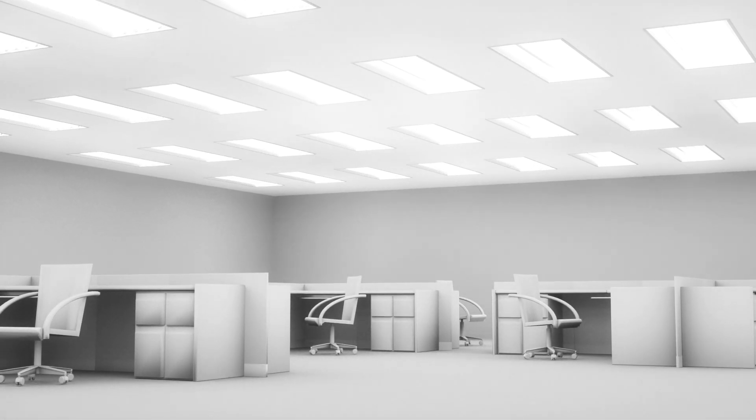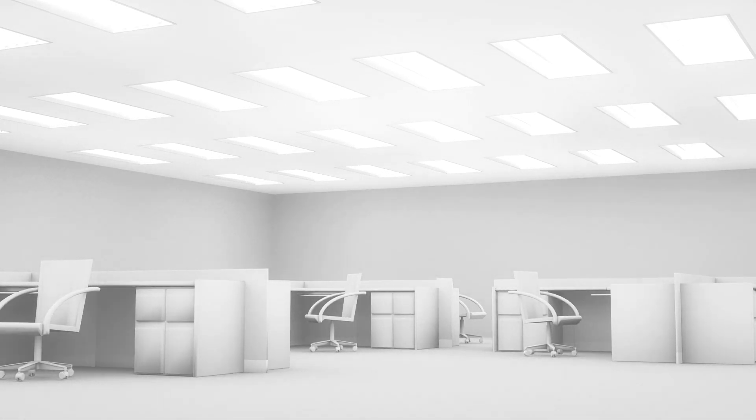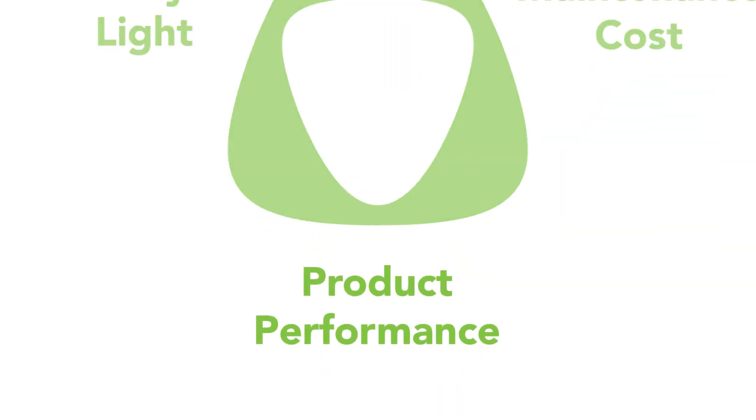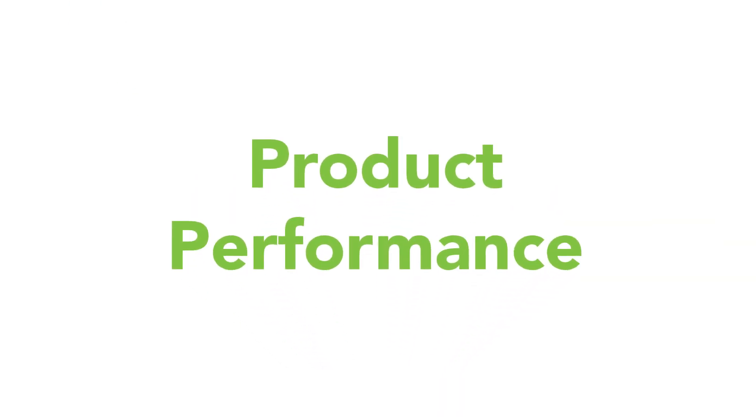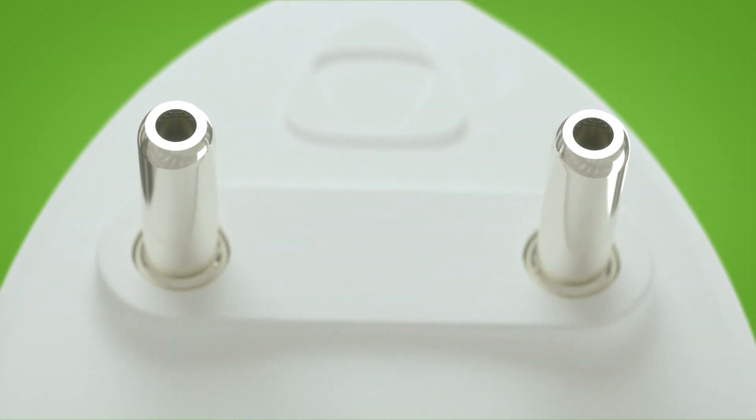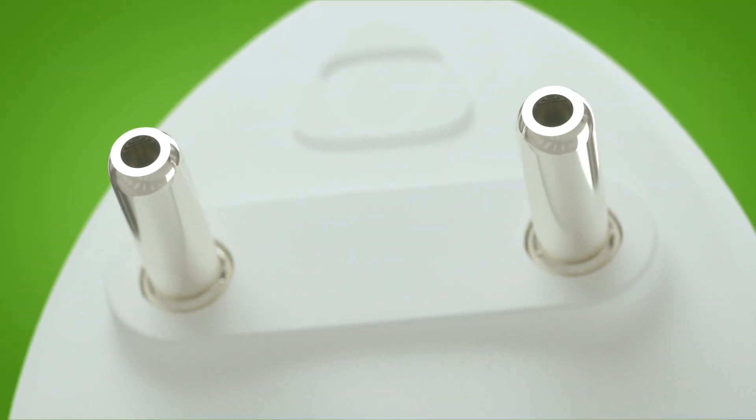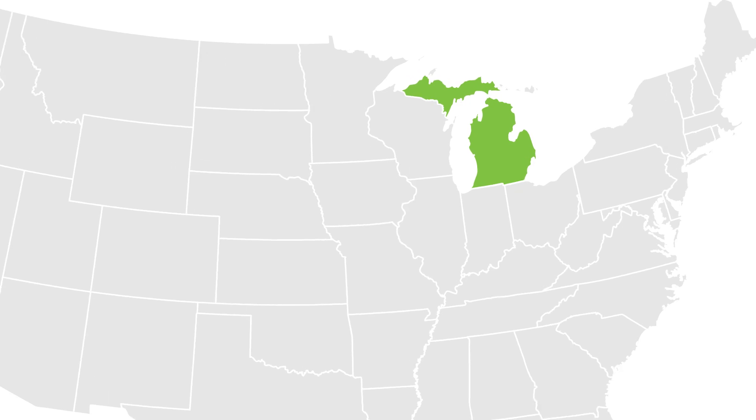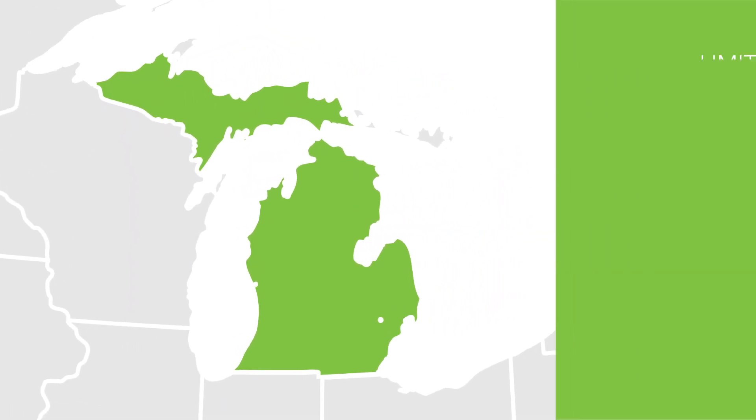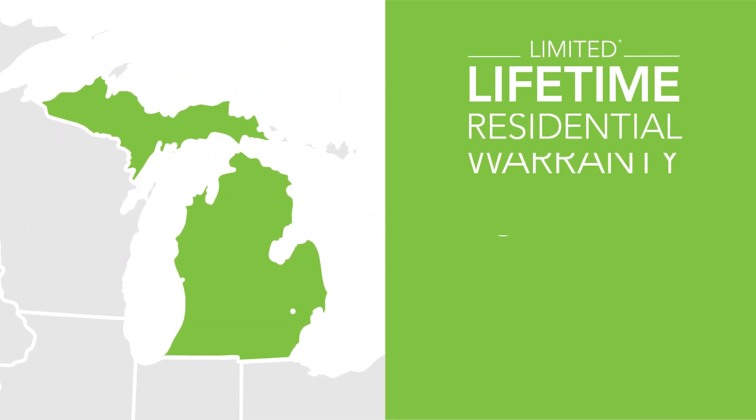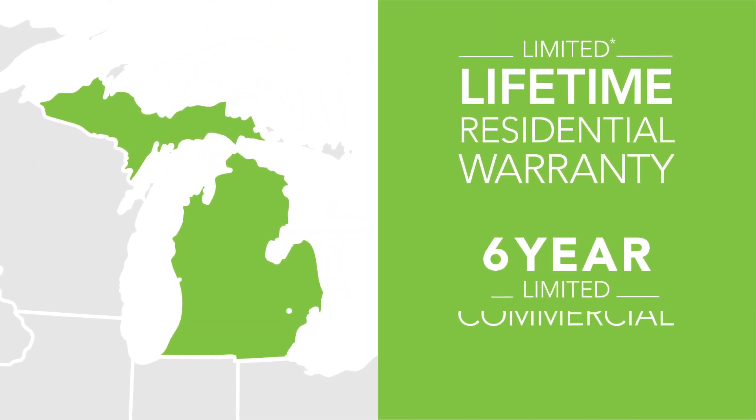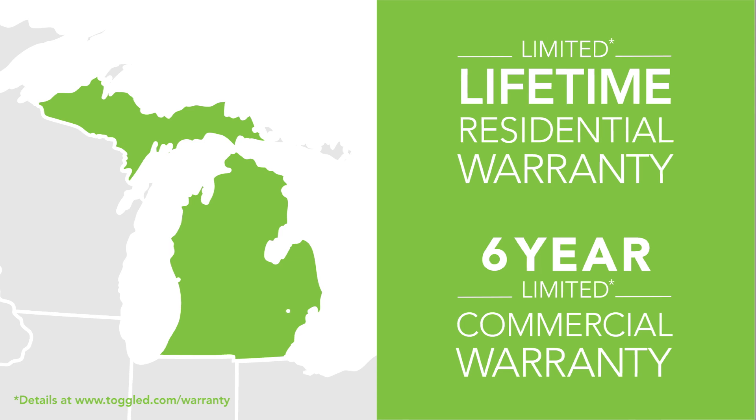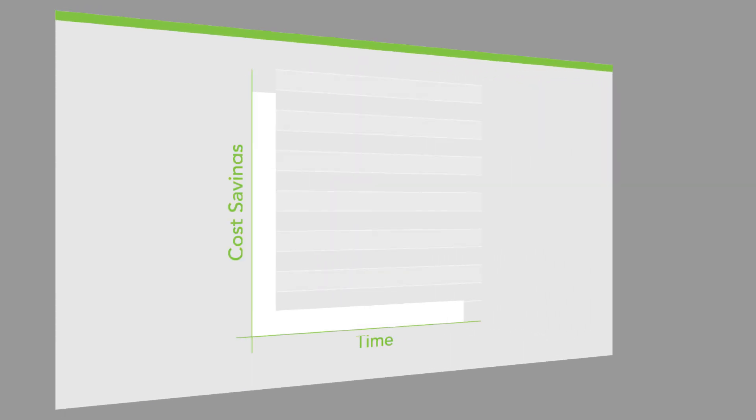Every Toggled tube is commercial grade, made from premium components for unsurpassed performance. They're designed and engineered in the U.S. and built to last. That's how we're able to offer a warranty that exceeds industry standards. Toggled saves 40 to 70 percent on lighting energy costs over traditional fluorescent systems.